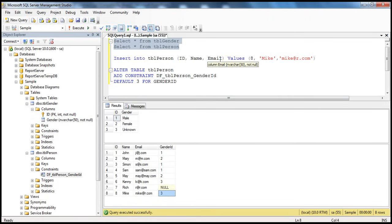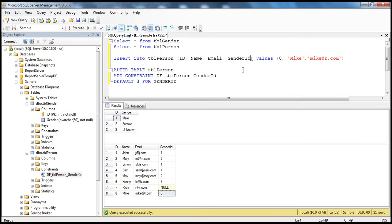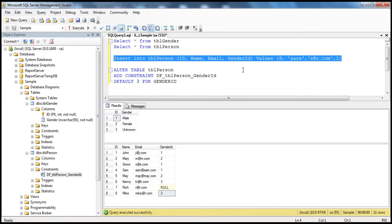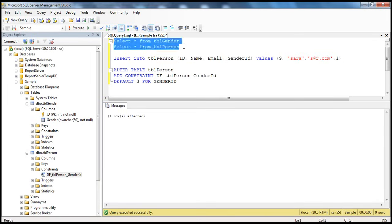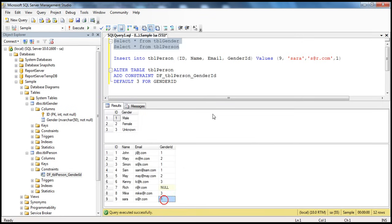On the other hand, if I supply a value — let's say I'm going to enter Sarah, whose email is s@r.com, and I want to supply a gender ID for her because I know she is female. So I'm going to pass the value for that. When you pass the value, you're specifically saying Sarah's gender ID is one. So the default will not be kicking in — this value will be stored for Sarah. When I execute that and check TBL Person, you should see her gender ID which we have supplied.